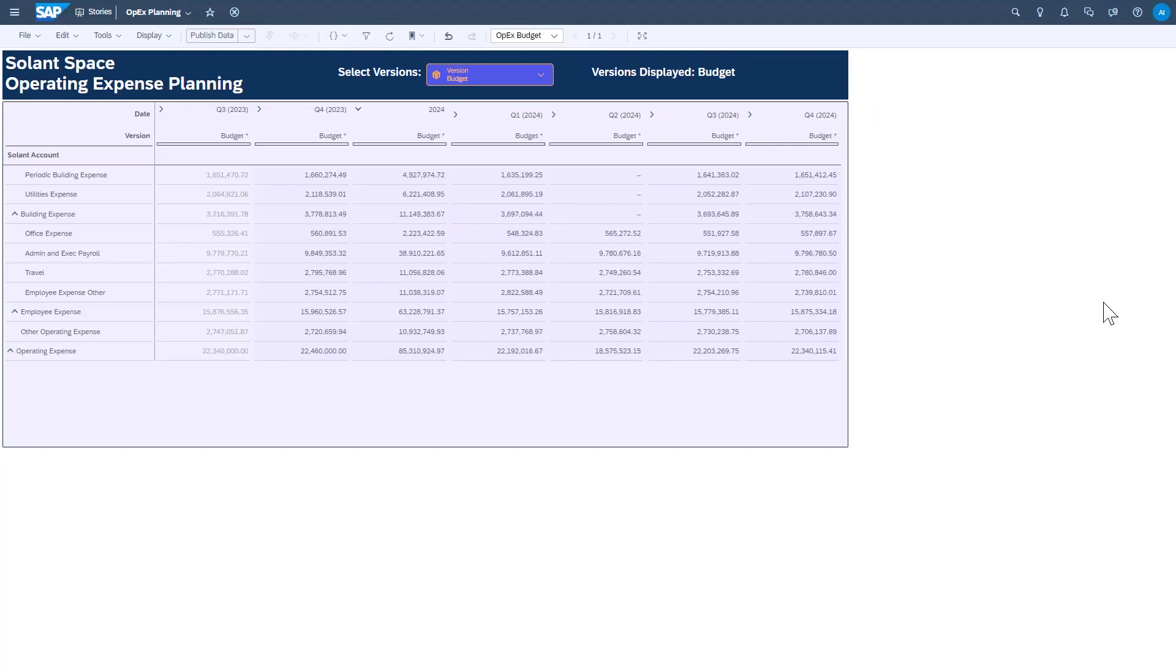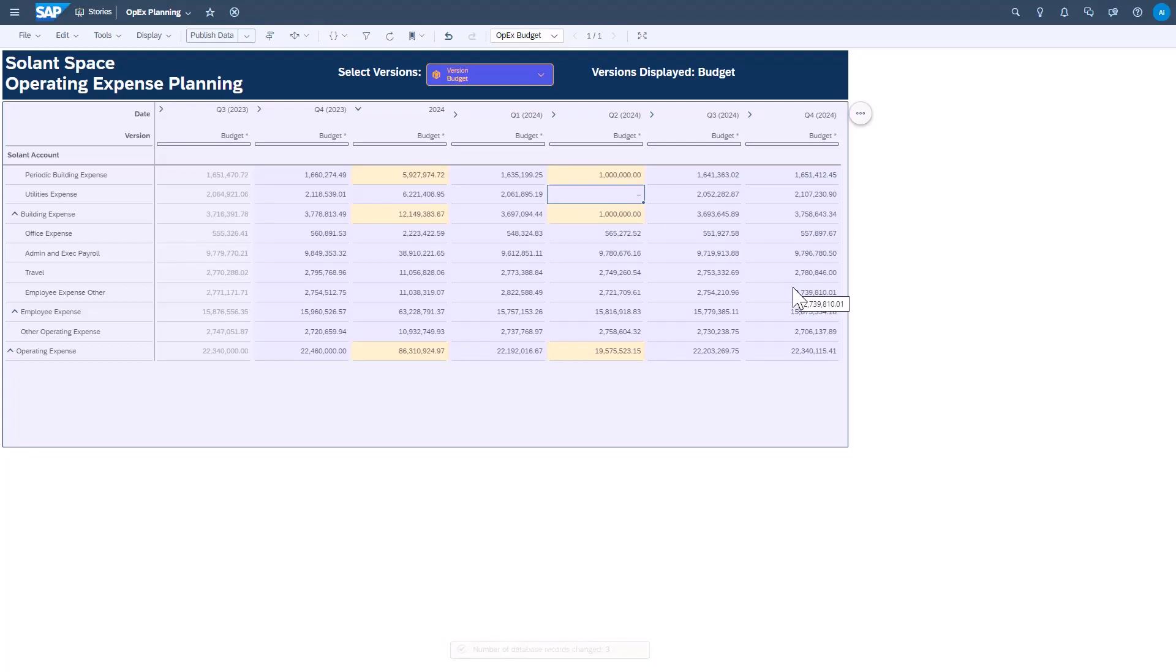Once a story is set up for planning purposes, changing or entering in values is as simple as clicking into a cell and typing in the new value. However, there are a number of behaviors that are important to note when it comes to making planning inputs in SAP Analytics Cloud.